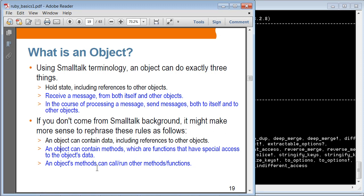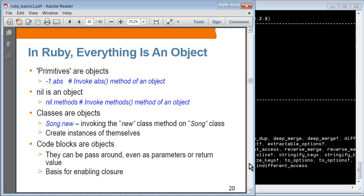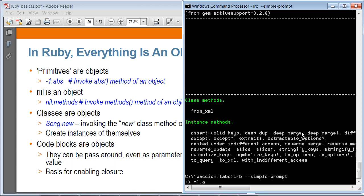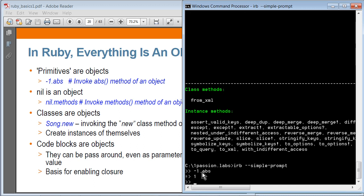Everything is an object in Ruby, so even this -1 value — you can actually invoke a method on it. The way that you invoke a method is dot and then the name of the method. So if you say -1.abs, it will return the absolute value of -1. Let me start IRB again — so -1.abs returns 1, which means it's calling a method called abs.